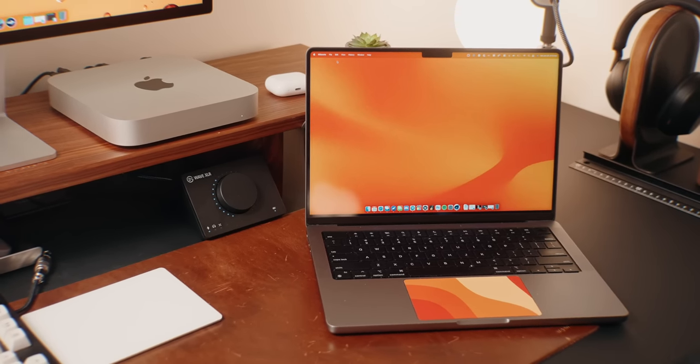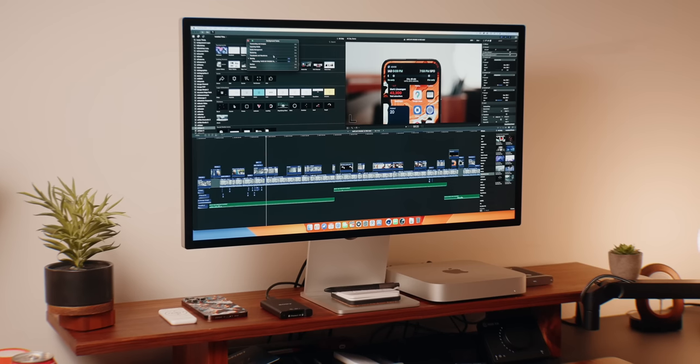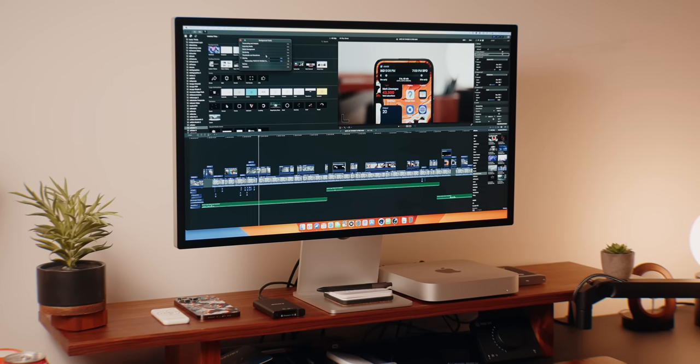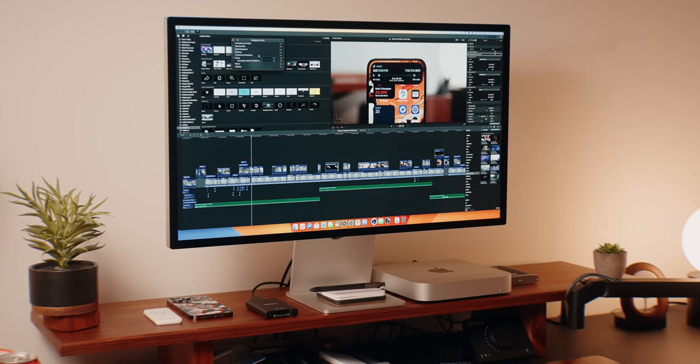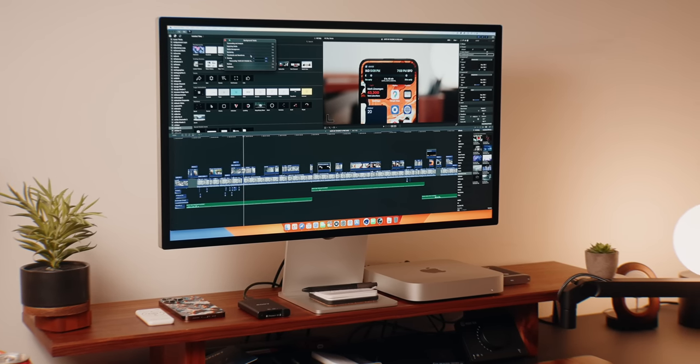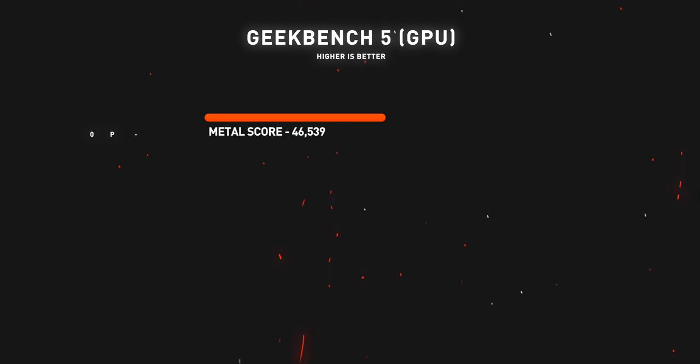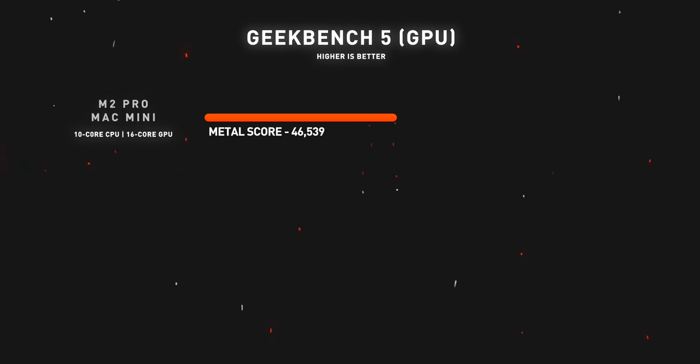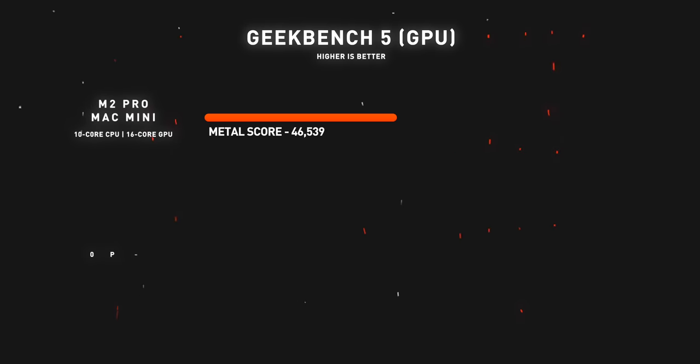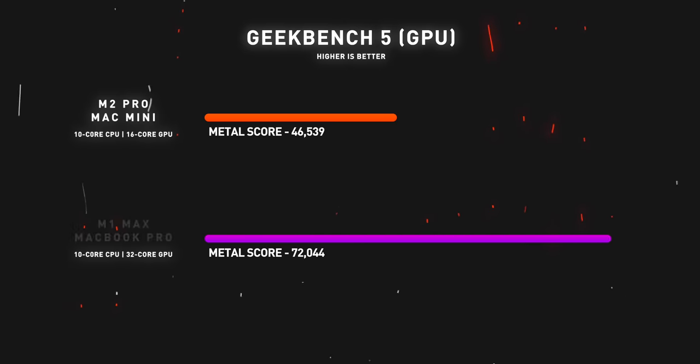Jumping onto a GPU test, though, I know for a fact that my M1 Max MacBook Pro is going to blow this new Mac Mini out of the water since it only has a 16 core GPU and my M1 Max has twice the GPU cores with 32 cores. The 16 core GPU on this M2 Pro Mac Mini scored 46,539 whereas the 32 core GPU M1 Max scored 72,044.